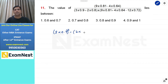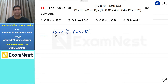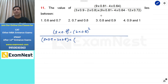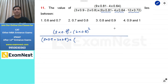4 को हम लिख सकते हैं 2 square, 0.64 को 0.8 का square, और इसी तरह से इसको भी whole square कर सकते हैं। So, divided by 3 into 0.9 plus 2 into 0.8 multiplied by यहाँ पर यह हो गया है 3 into 0.9 का square, यह 2 into 0.8 का square और यह हो जाएगा minus 2 into 3 into 0.9 into 2 into 0.8.